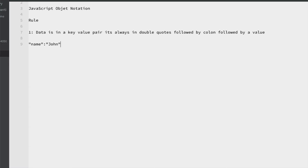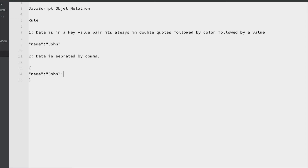The second rule is: data is separated by comma — remember that. For example: "name" colon "John" comma, then "age" comma, then "hobby" comma. This is the way data items are separated.